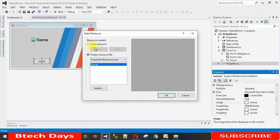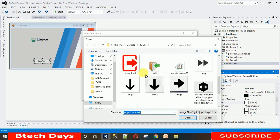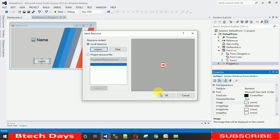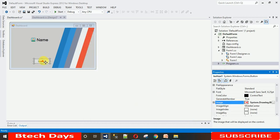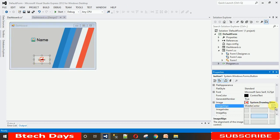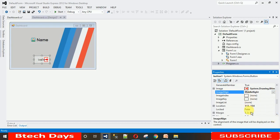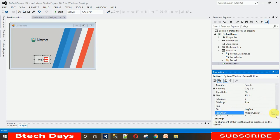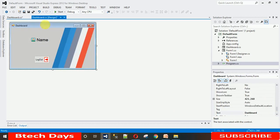Let me select this down-arrow icon and press OK. Now we have the image on the button. I want the image on the right and the logout text on the left, so I'm changing the image alignment to right center. In the same way, change the text alignment to left center. Now just execute the application.